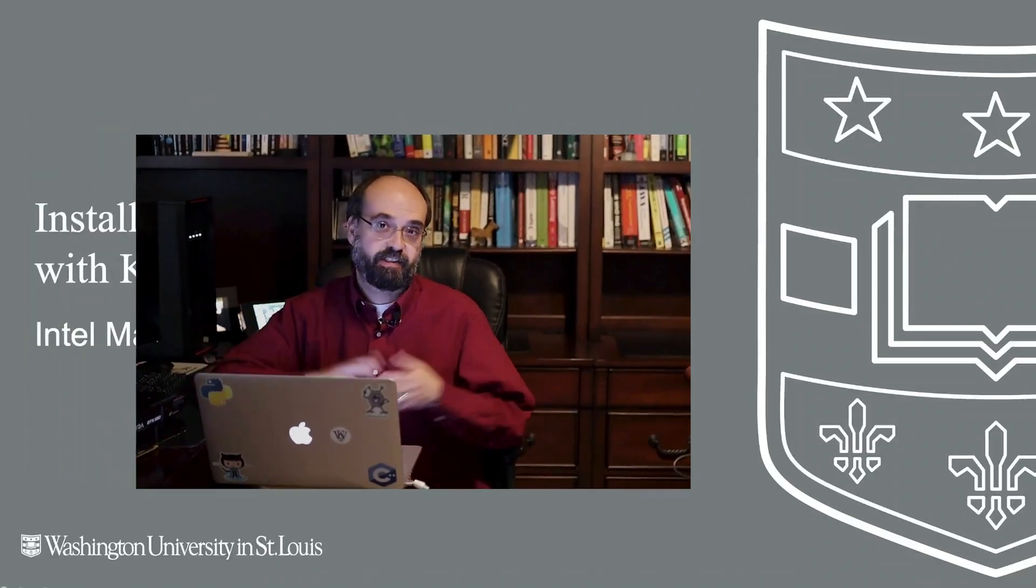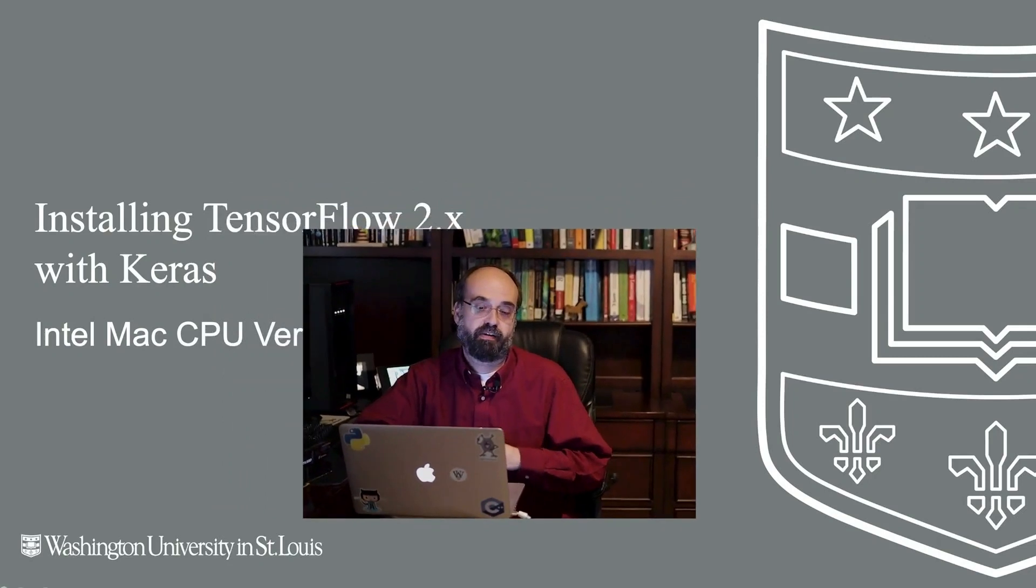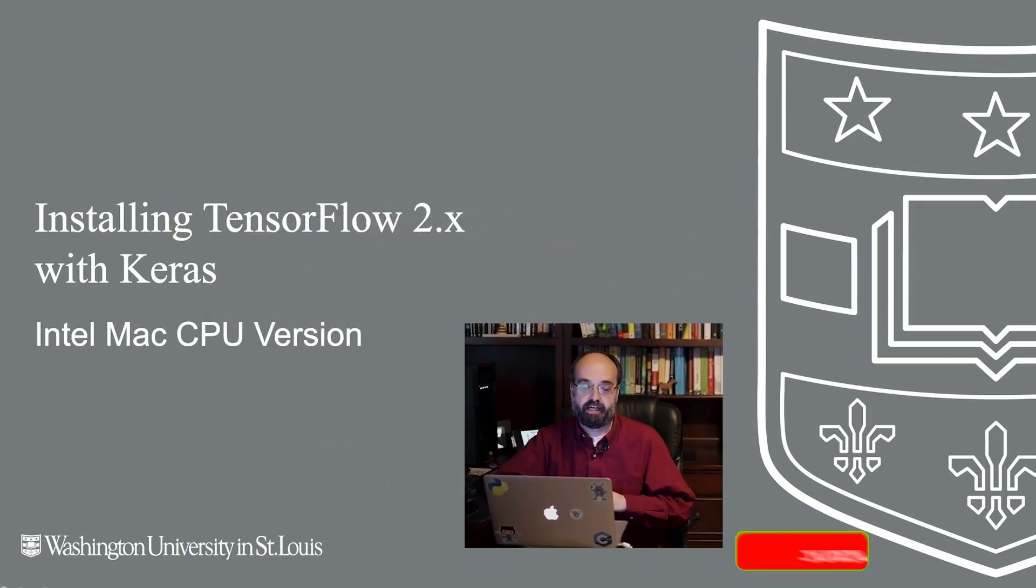Hi, this is Jeff Heaton. Welcome to Applications of Deep Neural Networks with Washington University. Let's install TensorFlow Keras on a Macintosh.